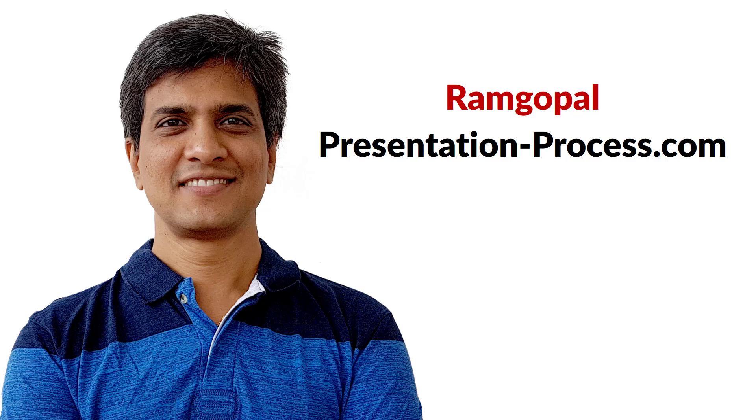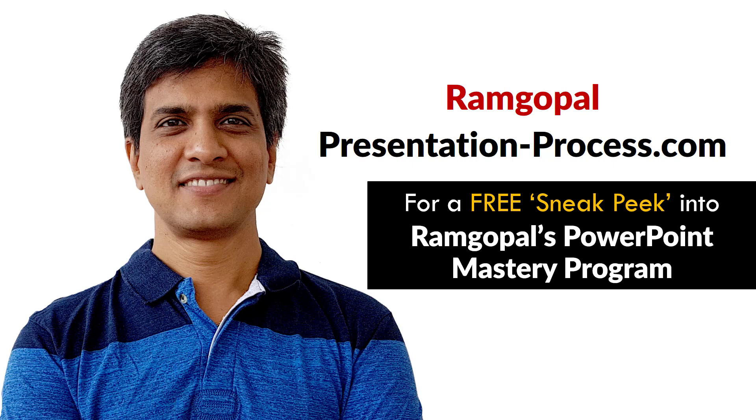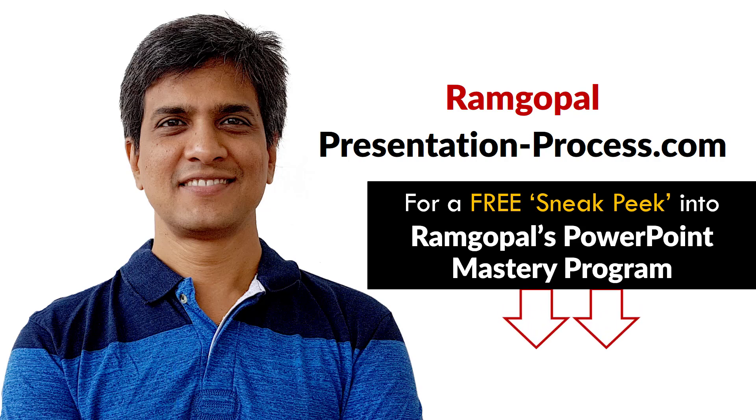Hi, I'm Ramgopal from PresentationProcess.com. Now you can get a free sneak peek into Ramgopal's PowerPoint Mastery membership program. The details are in the description box below this video.